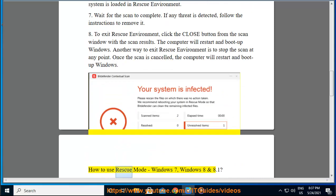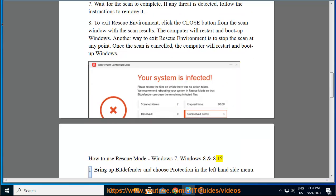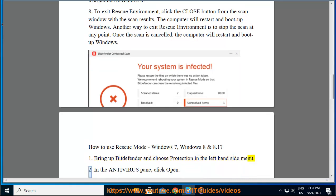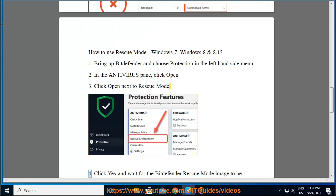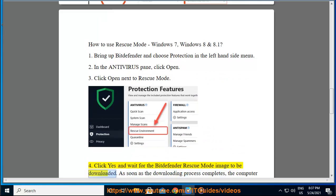How to use Rescue Mode on Windows 7, Windows 8 and 8.1. Step 1: Bring up Bitdefender and choose Protection in the left-hand side menu. Step 2: In the Antivirus pane, click Open. Step 3: Click Open next to Rescue Mode. Step 4: Click Yes and wait for the Bitdefender Rescue Mode image to be downloaded.